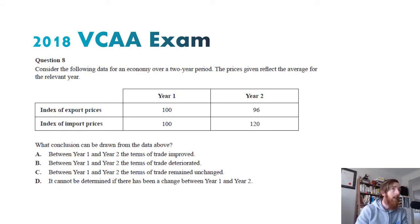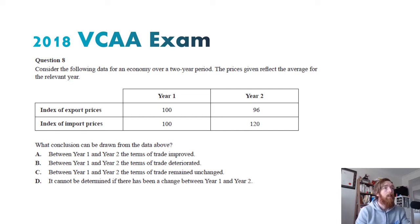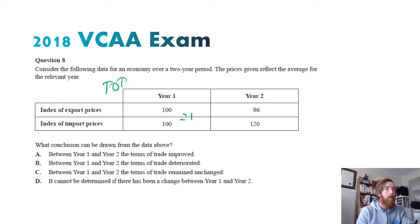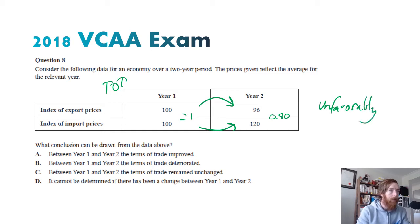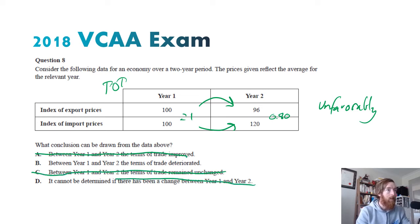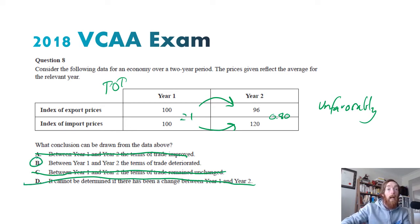Question eight — consider data for an economy over a two-year period. This is the terms of trade. In year one it equals approximately one, whereas in year two it ends up being around 0.8. The export price index has fallen and the import price index has risen. Either way, the terms of trade has moved unfavorably or decreased. It hasn't improved and it hasn't remained unchanged — it can be determined from the data. So the answer is B — between year one and year two, the terms of trade has deteriorated.